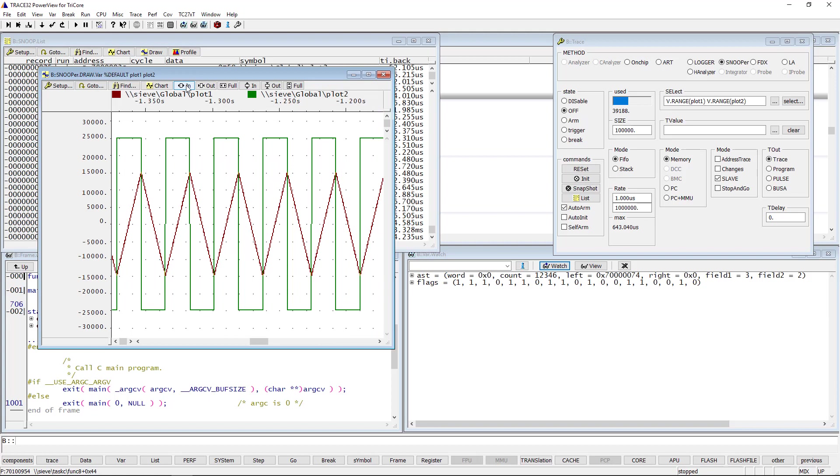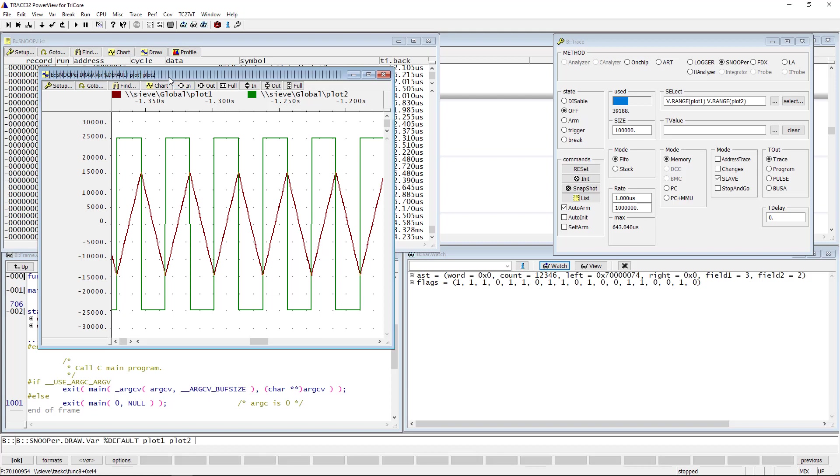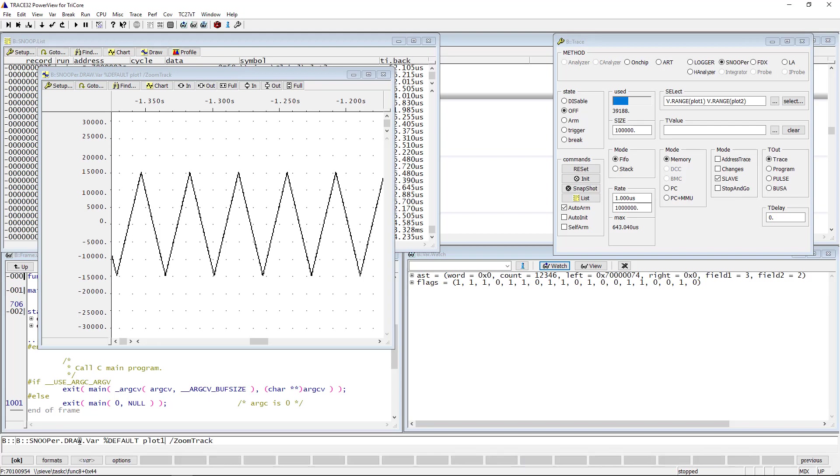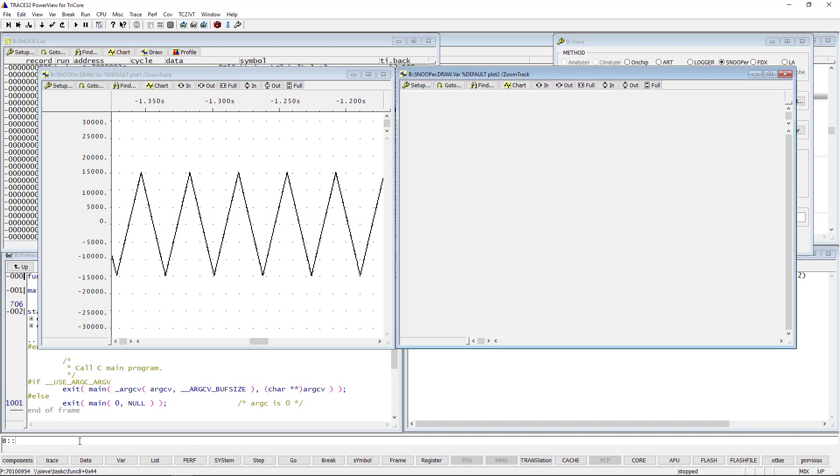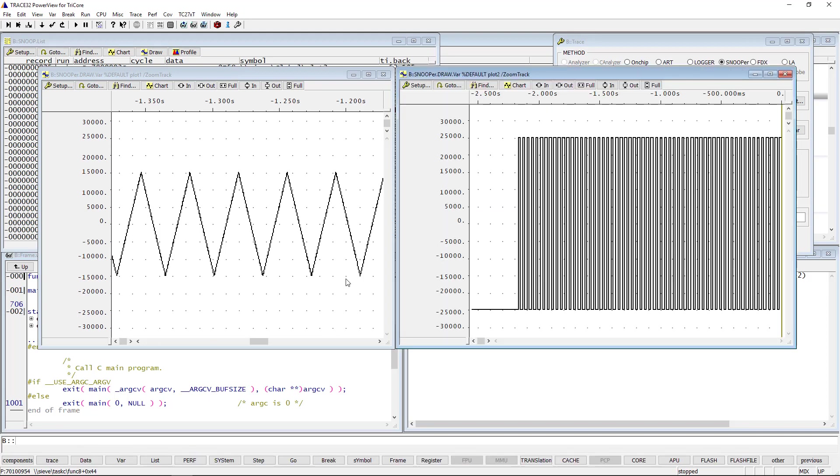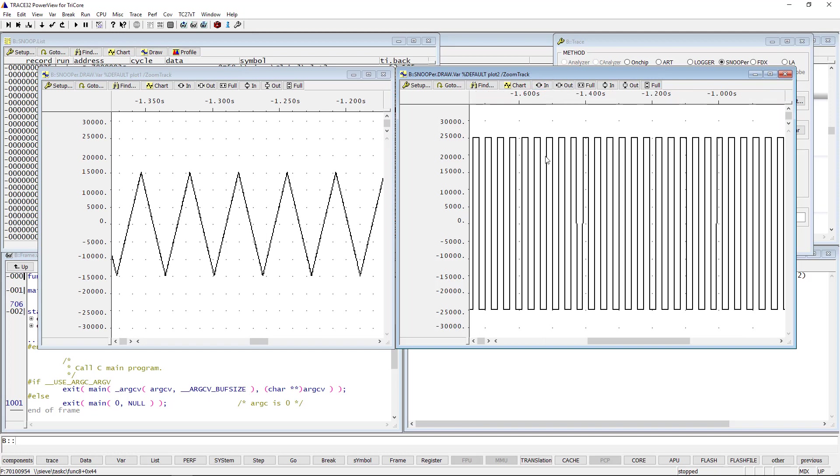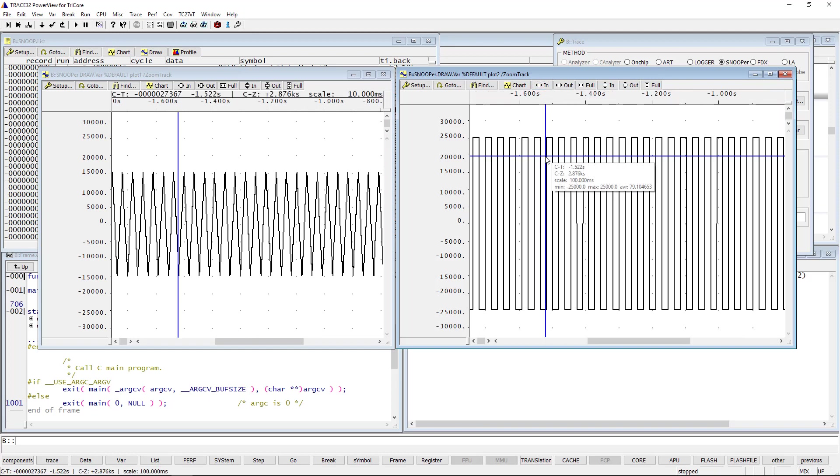Displaying both variables in the same graph doesn't always make sense, especially if they have very different value ranges. In this case, it makes more sense to display each variable in a separate window and use the zoom track option to get both the time and zoom factor synchronization. When clicking in one window, the other window will follow the focus.